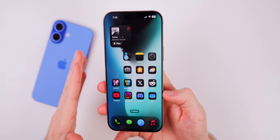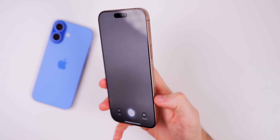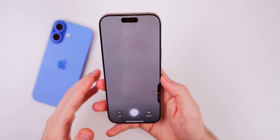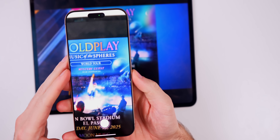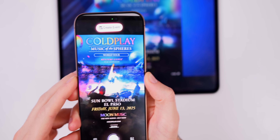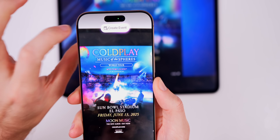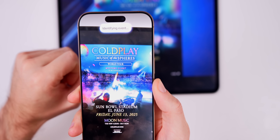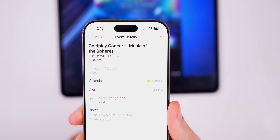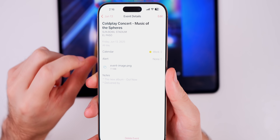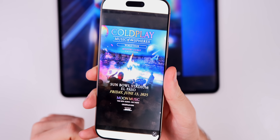Moving on to some more positive news with iOS 18.3, there are a couple of pretty big changes to Visual Intelligence. If you press and hold the camera control button, it launches Visual Intelligence, and we now have a new feature where you can add an event to your calendar from a poster or a flyer. Hold your iPhone up to something with a location, date, and time, and you'll see the prompt to schedule that event in your calendar with just one tap. It also includes the original image you scanned.